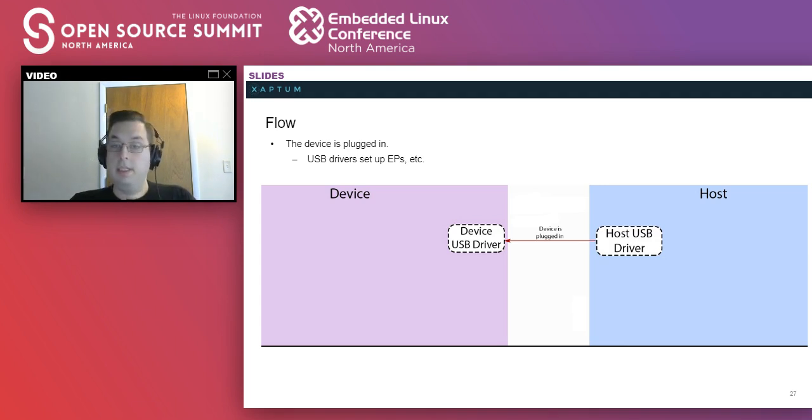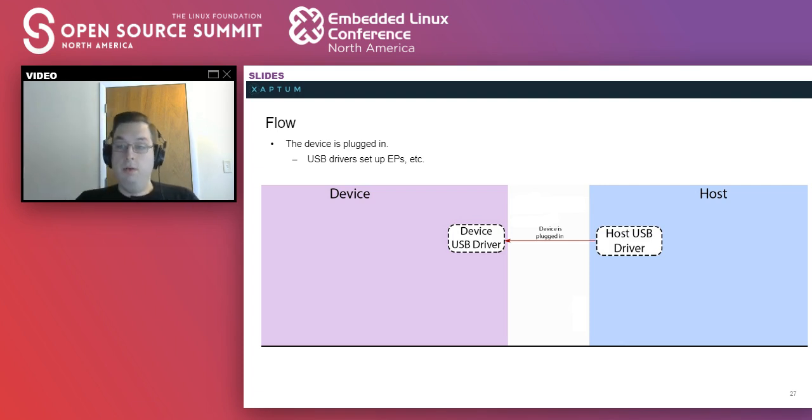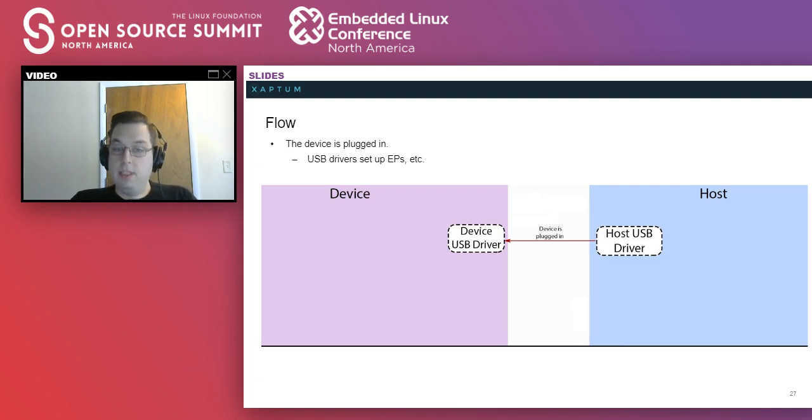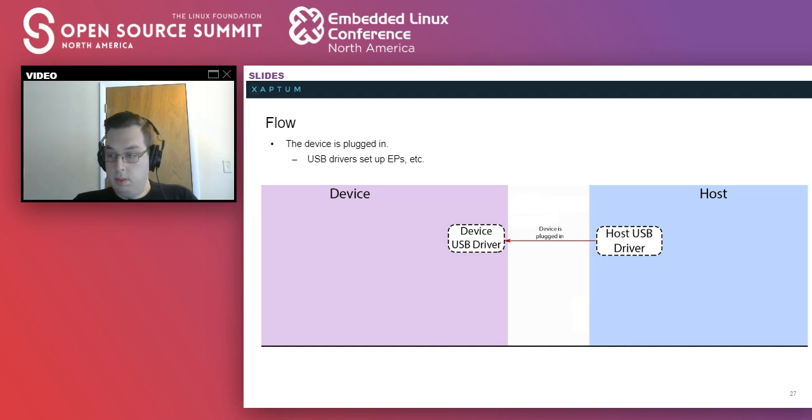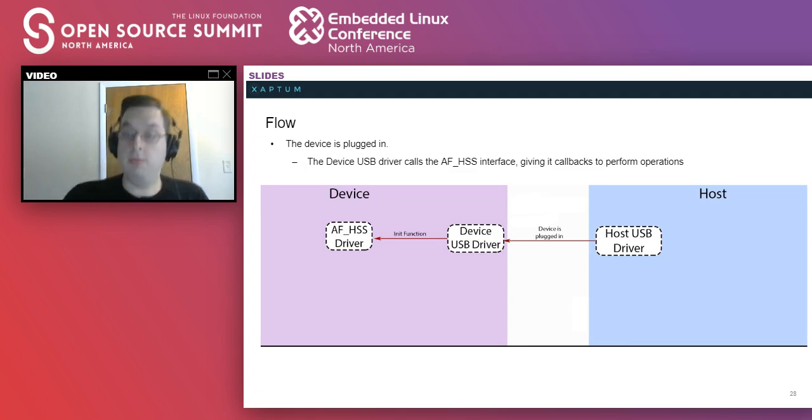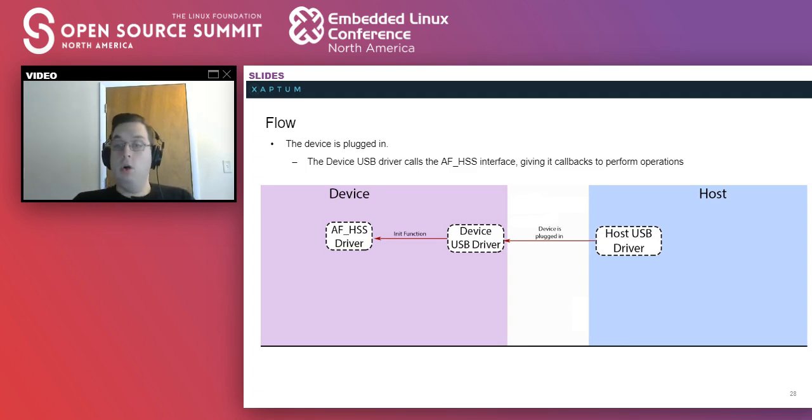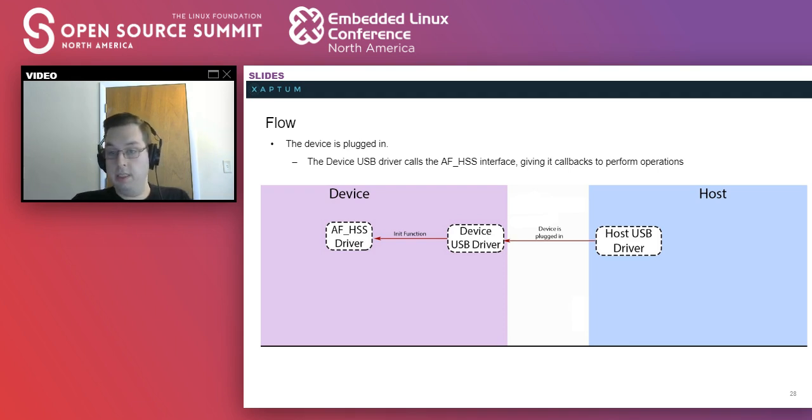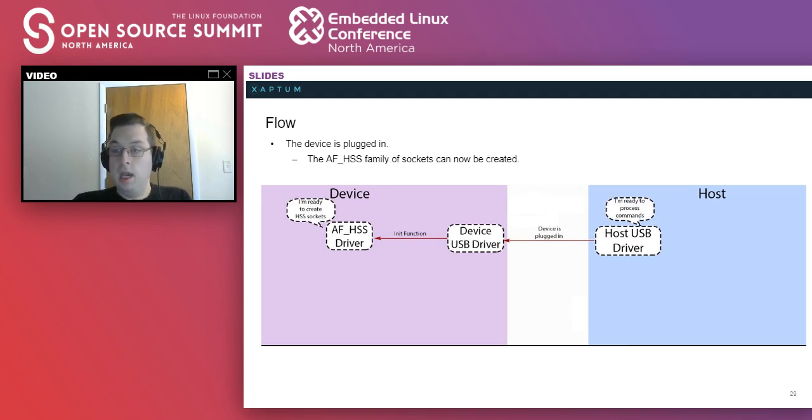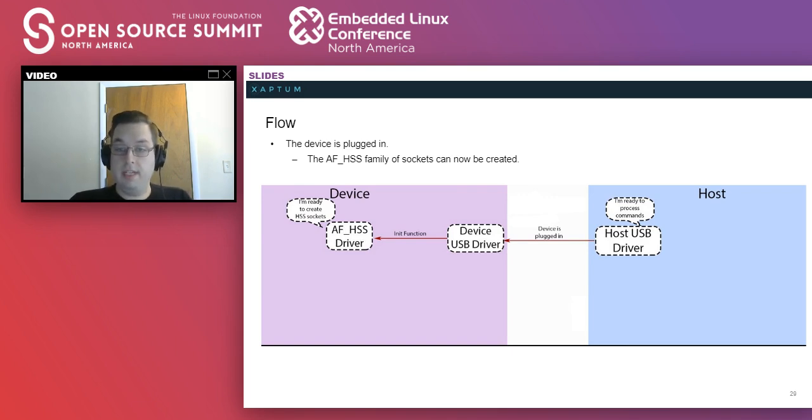All right, let's continue that. The flow of this happening when a USB device is plugged in is that the USB driver obviously is the first software to get the knowledge that it's been plugged in. So the host USB driver sets everything up with the device USB driver and you have your endpoints. The device USB driver calls the exported functions from the HSS driver on the device and registers some of its functions for callback purposes. That's how the HSS driver knows how to send data to USB. And at this point, both sides are ready to send and receive data.